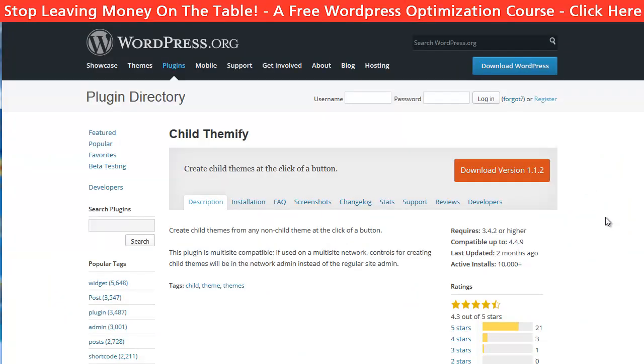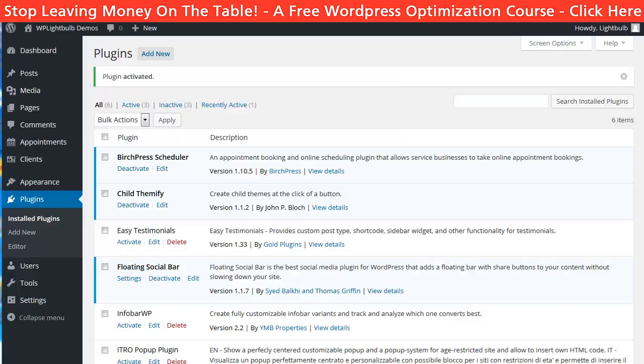The easiest way to create a child theme is to install a plugin called Child Themefy. It is free and there will be a link in the description of the video.